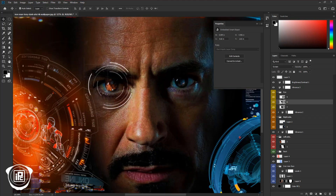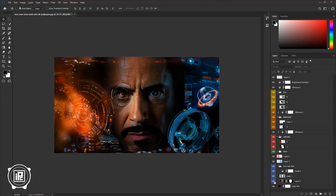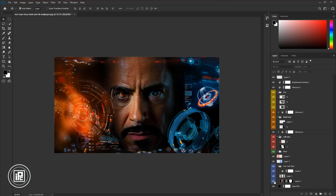Now that's done! You can see we created the Iron Man HUD effect in Photoshop. You can use a different image, or you can use your own image to create the Iron Man HUD effect.